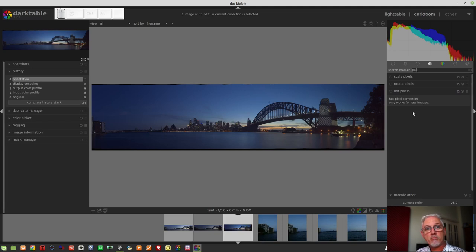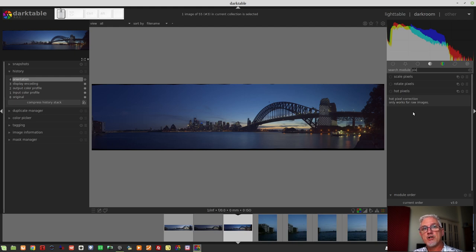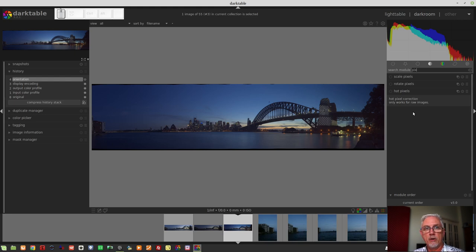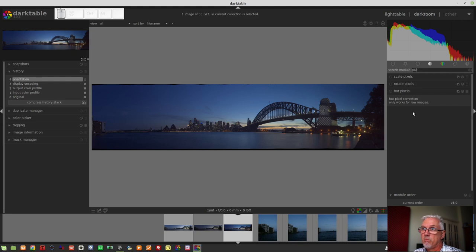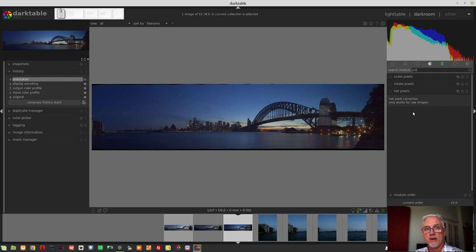So word to the wise. If you are shooting long shutter multi-image panos, and by long shutter, I'd say anything over about two or three seconds, you will experience varying degrees of hot pixels.